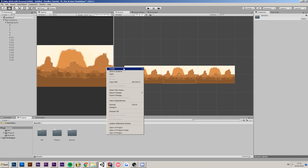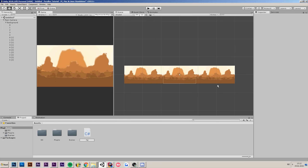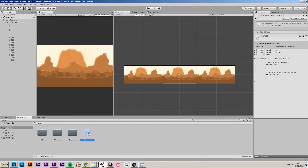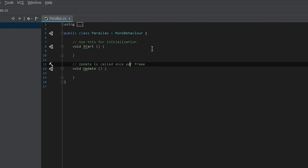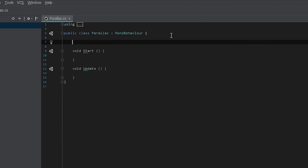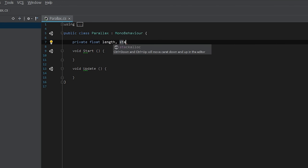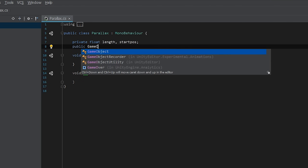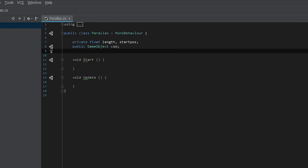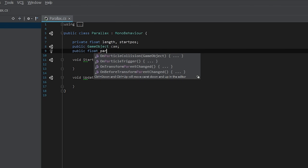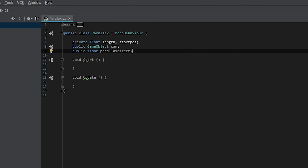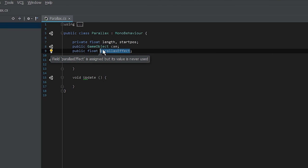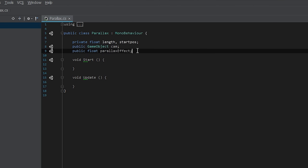I'm going to go back to my asset folder, create a new C# script, and call it 'parallax'. In the script, I'm going to make some variables first. We're going to need to know the length and the start position of our sprites, we're also going to need the camera, and finally we're going to need a public float that will tell us how much parallax effect we're going to apply — which we'll be able to set in the editor.